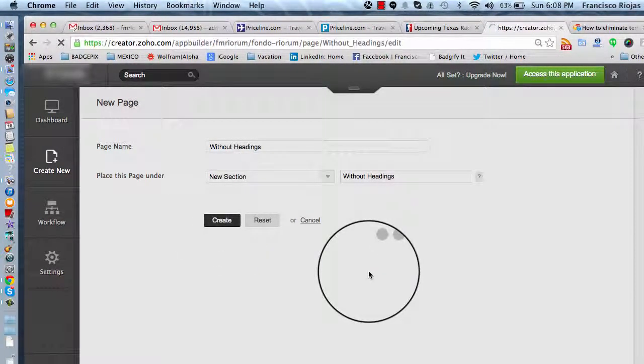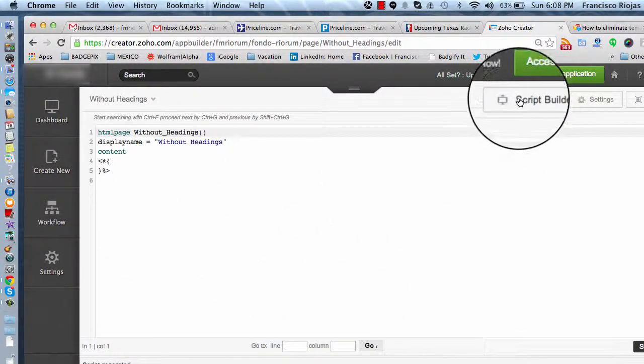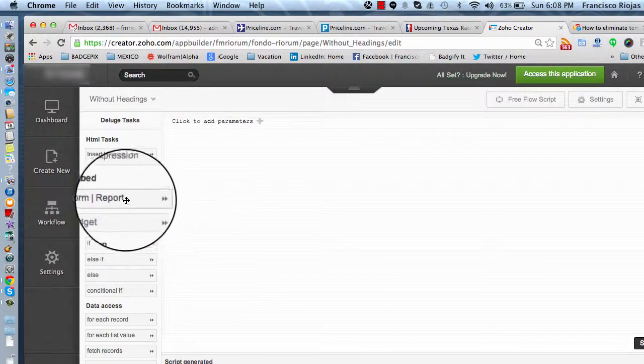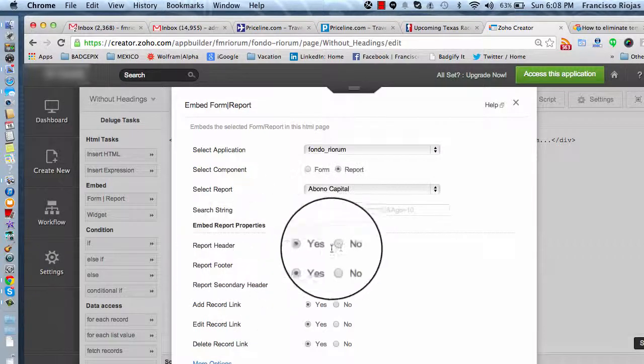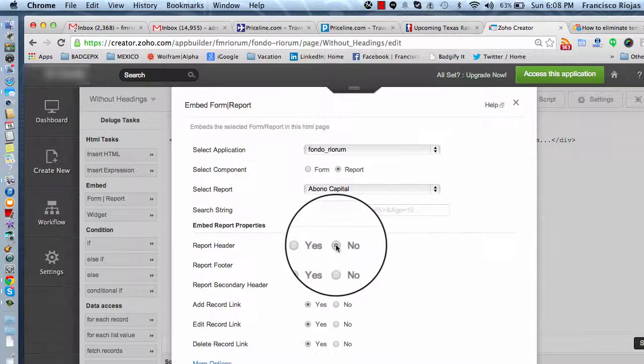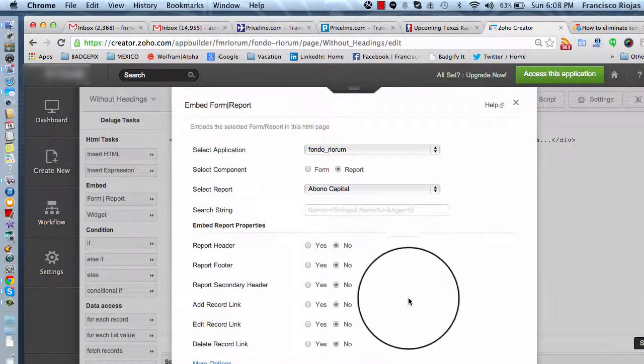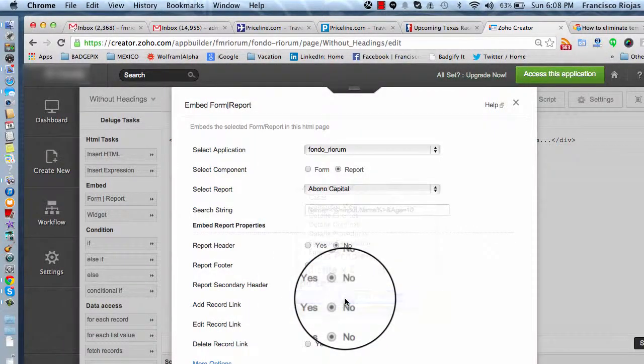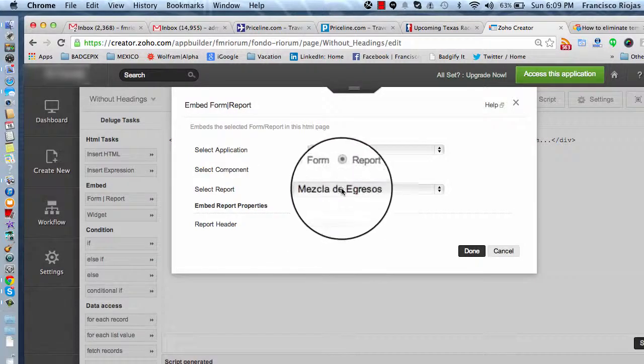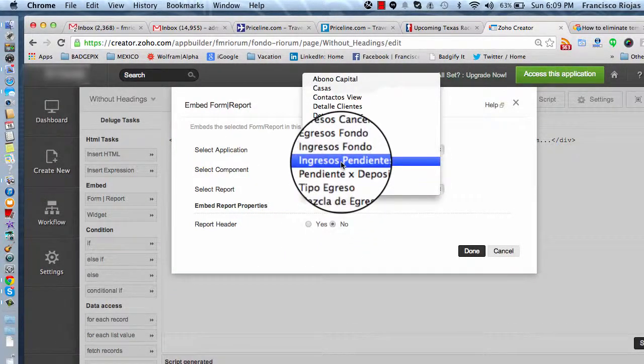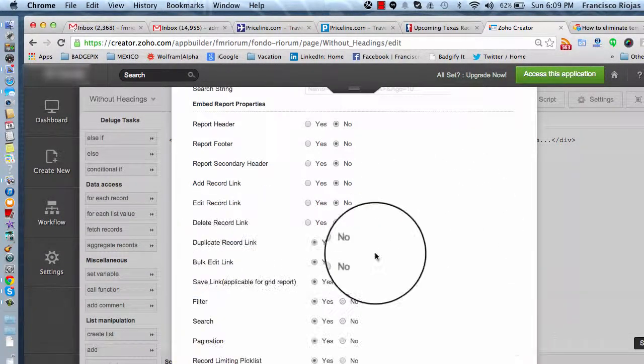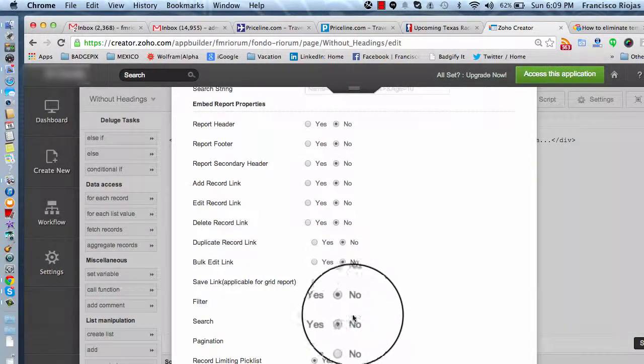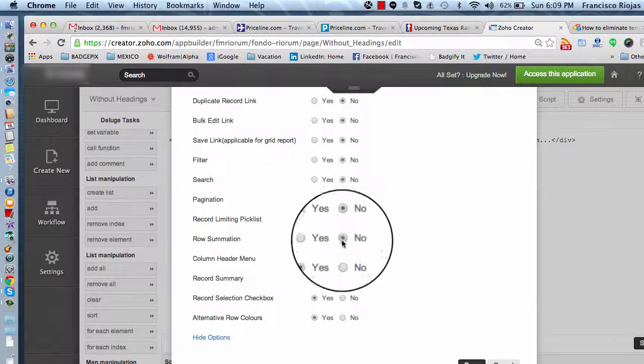One thing you can do is add your forms, in this case your views or reports, inside a page so that way you can select whether you want or not to display the header of a particular report. In this case, I'm going to choose this one right here, report header. Depending on the form or view that you select, you're going to get additional options to choose from. My suggestion is to add all of them as no so that the script is actually recorded as such.